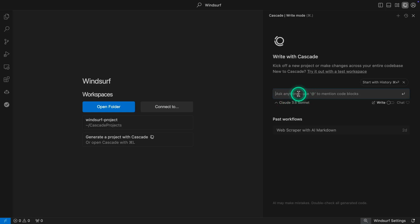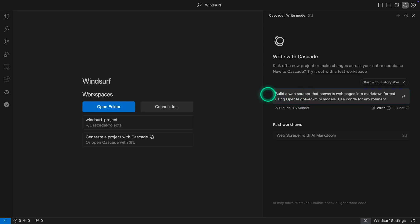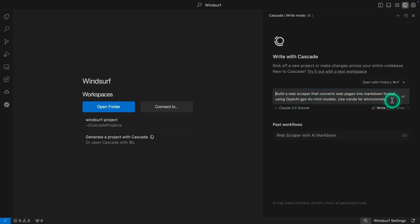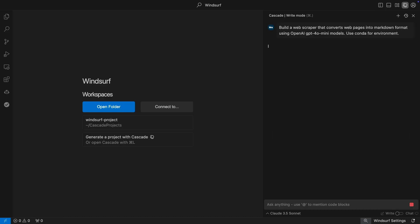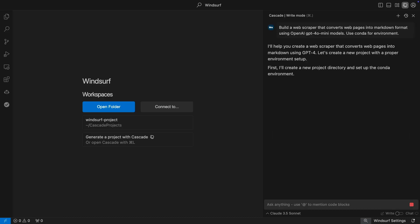Now I'm going to get started with the actual project. I'm going to use the same prompt that I used with the Cursor demo example I published yesterday. I'm going to paste it right here. It says: build a web scraper that converts web pages into Markdown format using OpenAI GPT-4o-mini. Use Conda for the environment. I can go and hit Enter on this, and then it will start to write the project for me.